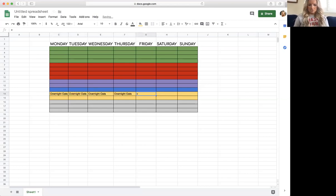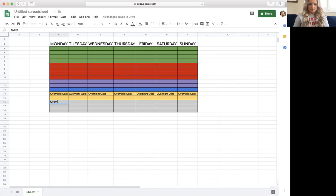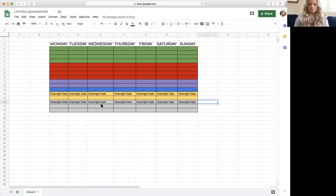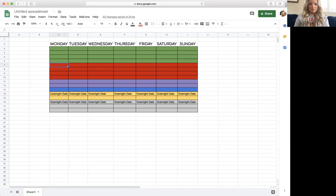The reason I know what each food counts as is because I have a workbook and inside the workbook is a list of what everything counts for. So overnight oats is a yellow and a teaspoon — the teaspoon is for the almond milk, though it's probably not quite all of it.